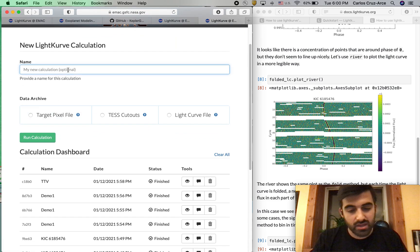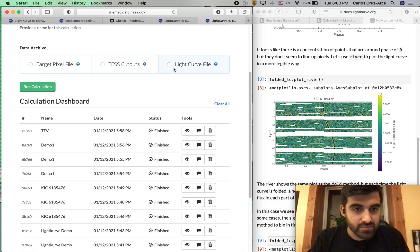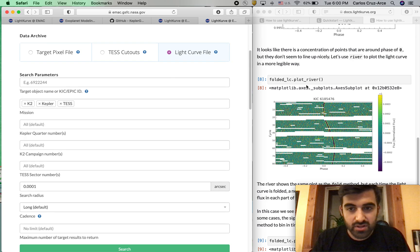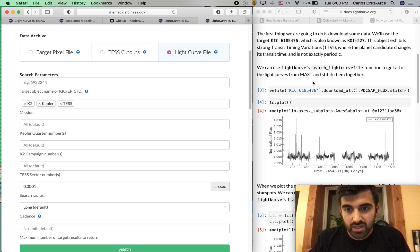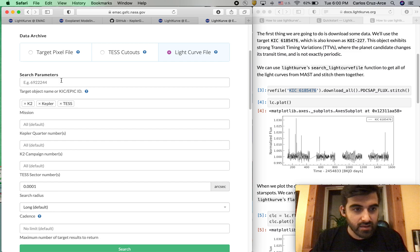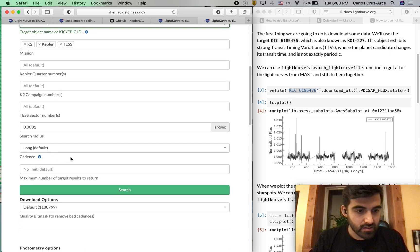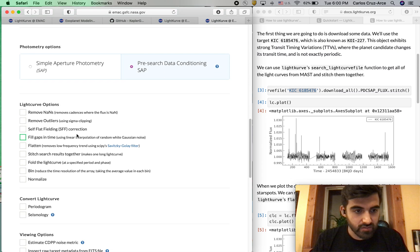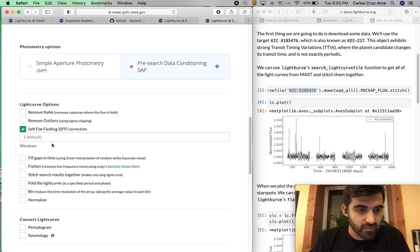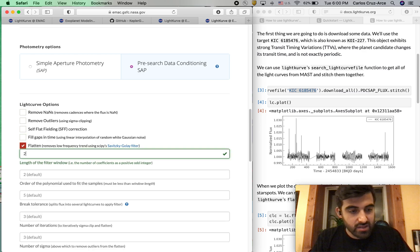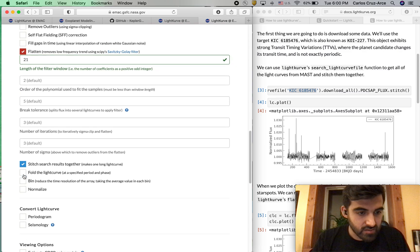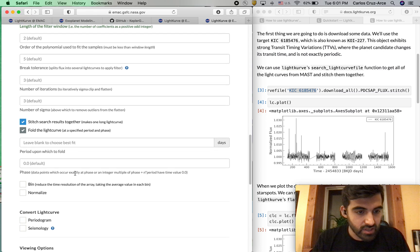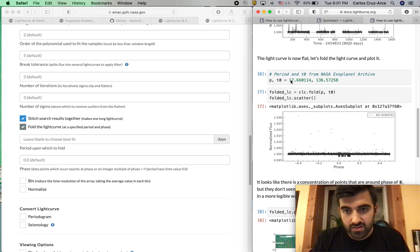Give it a new name. We'll call it TTVs. We're going to run this back. Go ahead and copy this again. Then we're going to memorize everything we did. We have pre-search data conditioning SAP. We're going to flatten our data, 21. We're going to stitch our results together. We're going to fold the light curve.